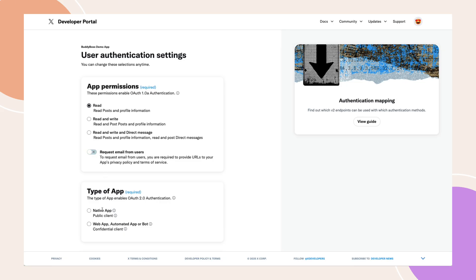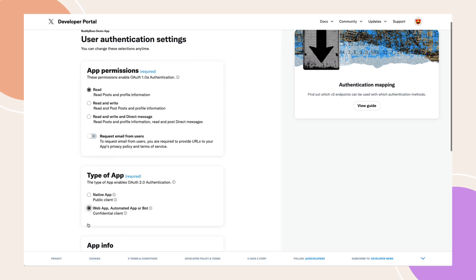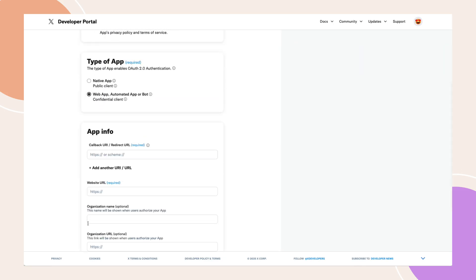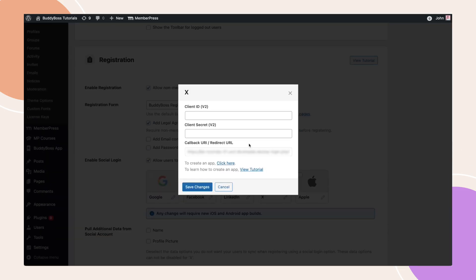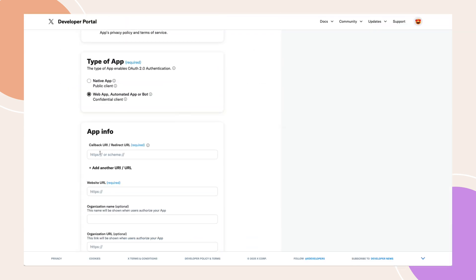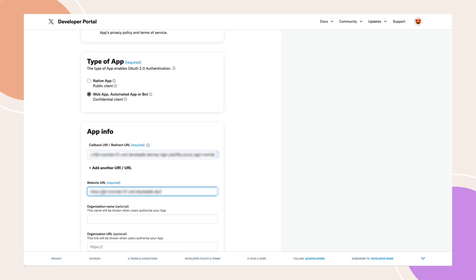Next, select the Web App, Automated App, or Bot option under Type of App. For the Callback URI or Redirect URL, you can find it in the X popup we viewed earlier — look for the line labelled Redirect URL. Complete the remaining fields, including your website URL, and click Save.